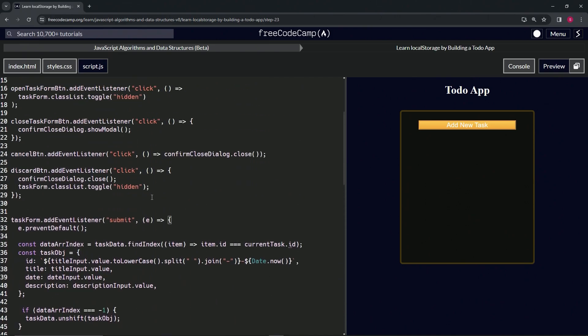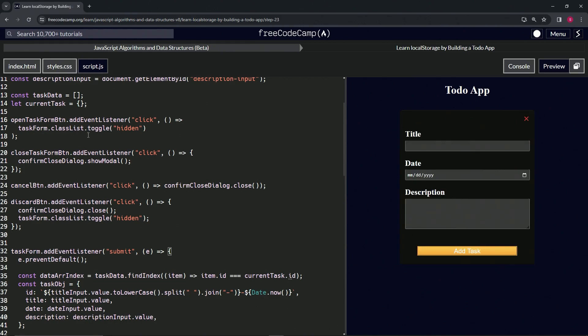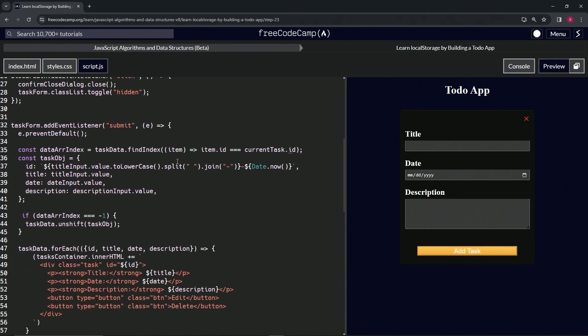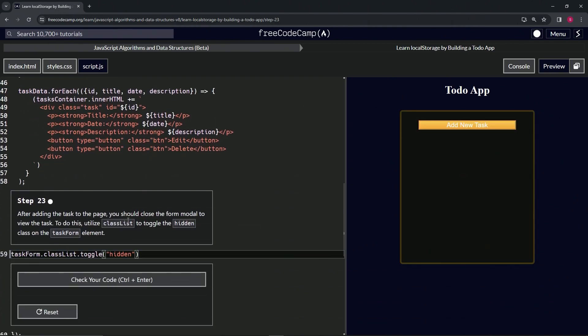It's basically the same as when we use the toggle for the discard button, or when we close the task form button, or when we open the task form button. So when we do this and it does this, that's what we're going to do for this one. Let's just copy that and drop it here on line 59.